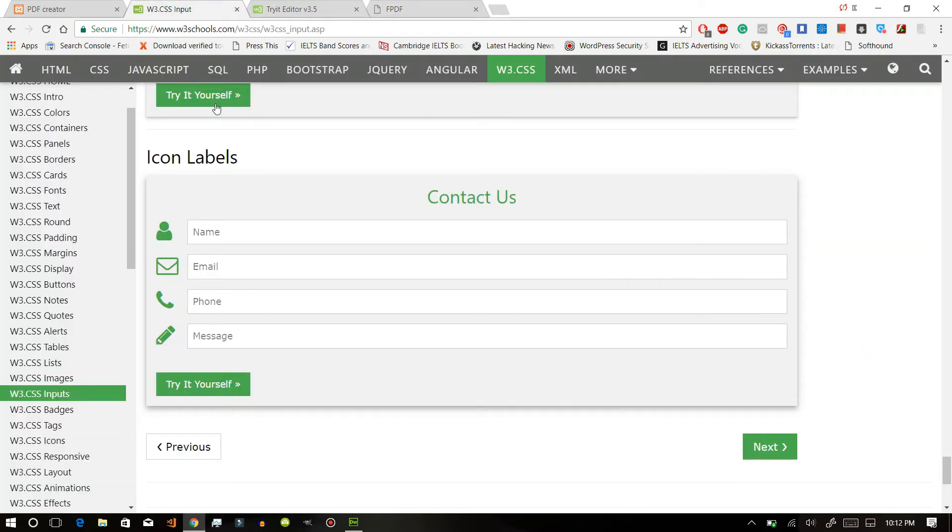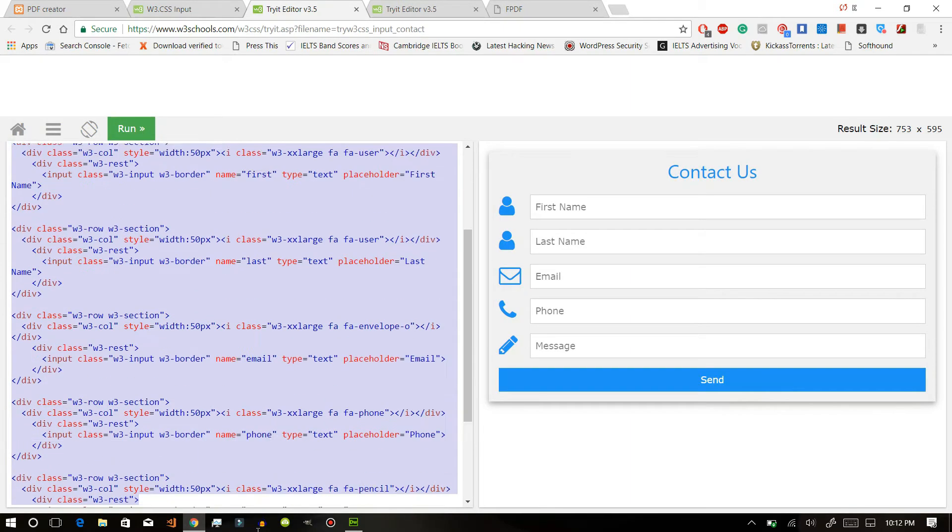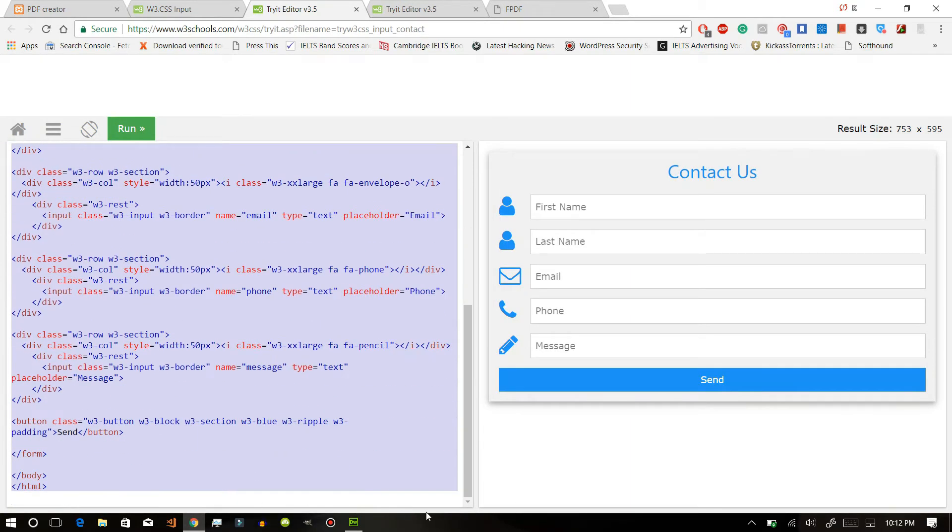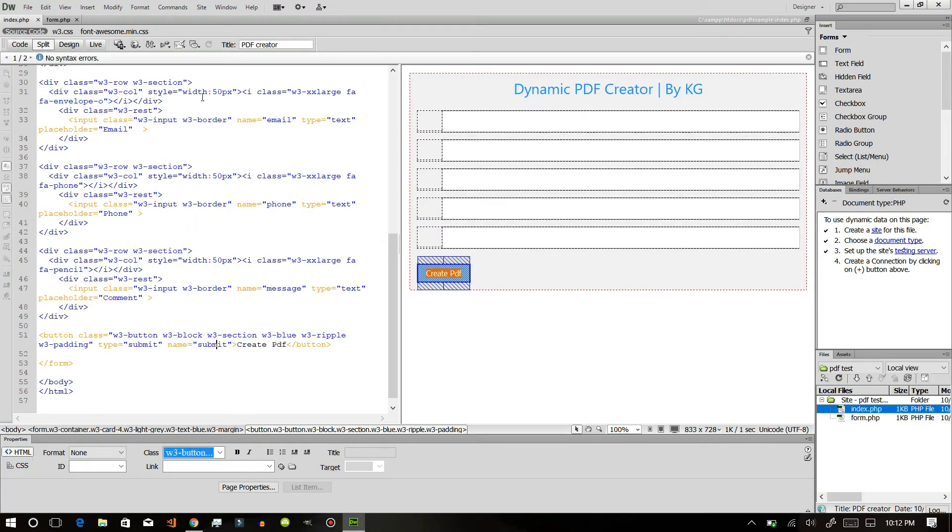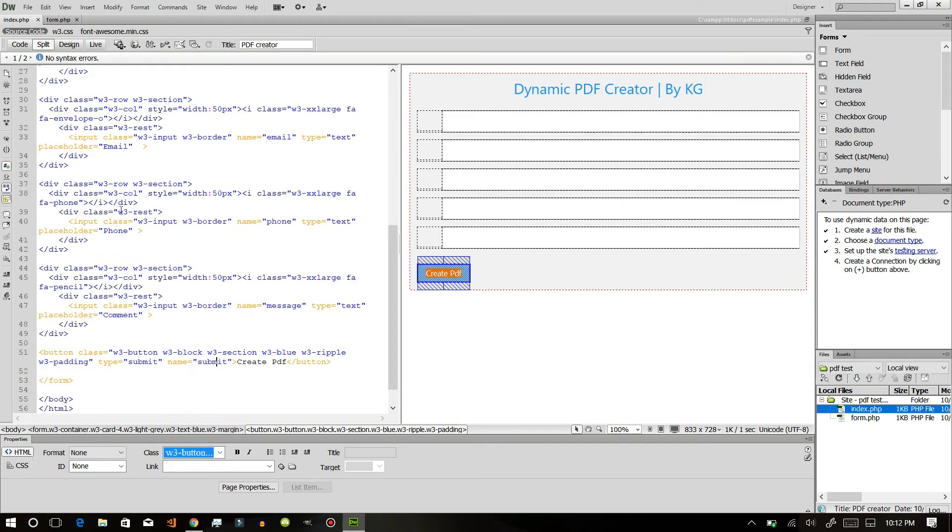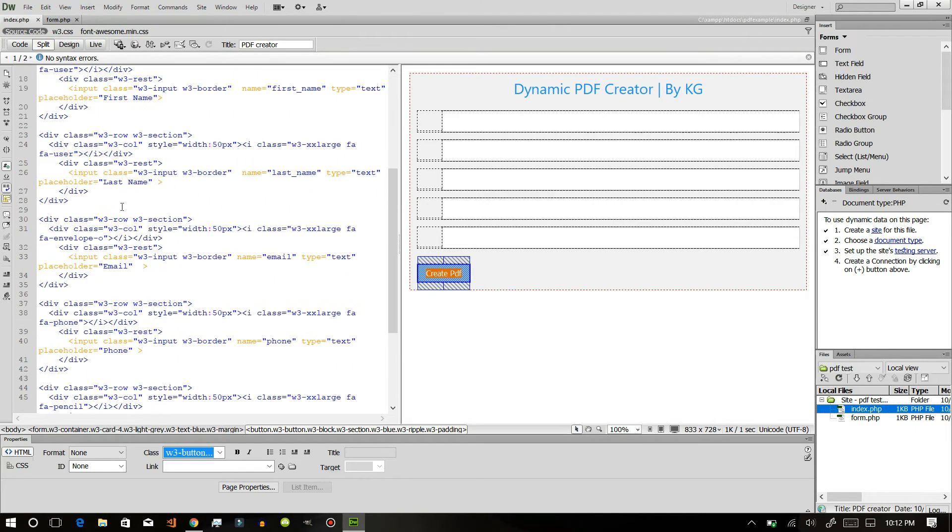Just copy the code and create a new file named index.php and paste it in here. Make sure that each of your inputs contains the name attribute.